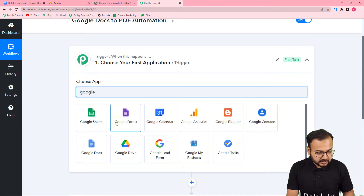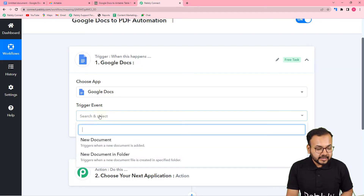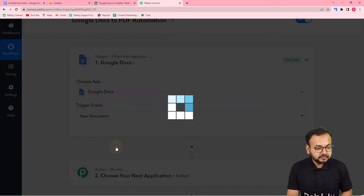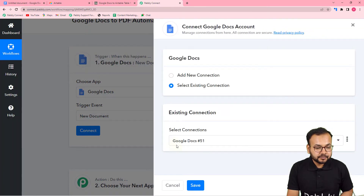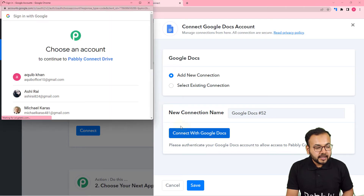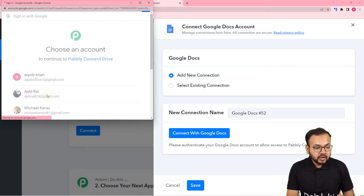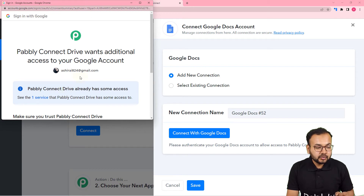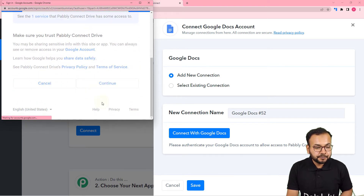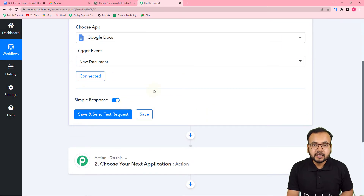Search for Google Docs and select it. For the trigger event, select 'New Document' — it will trigger when a new document is added. Click on 'Connect', then from the window select 'Add New Connection', click 'Connect with Google Docs', and select the Google account you use to access Google Docs. Provide the additional access to Pabbly Connect by clicking 'Continue', and you will be connected successfully.